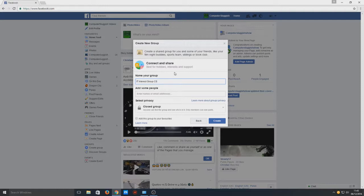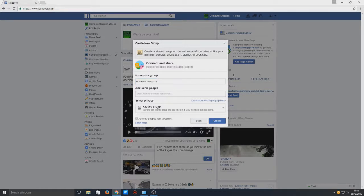Now we can add some people. You can type in any names that you've got as friends on Facebook, or if you know any emails of people that would be interested in joining the group.